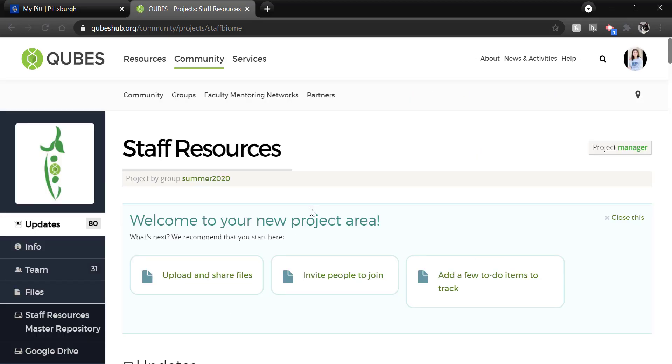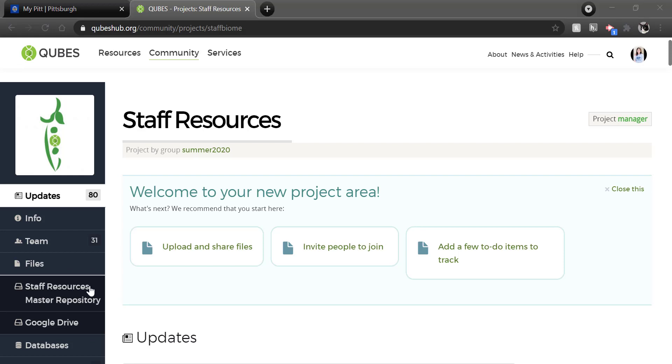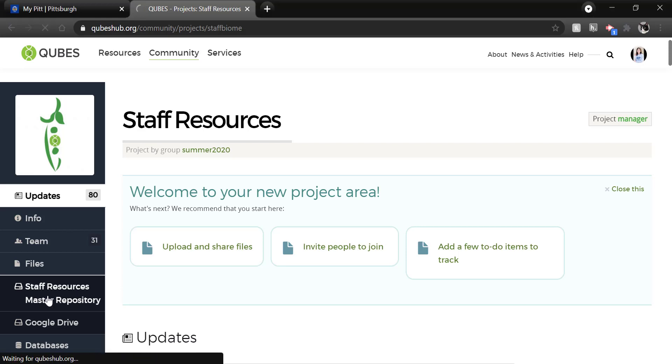Once at the project, we suggest uploading any content that you will use as material in the resource to the project repository before beginning the publishing process. Again, that is in the left menu. So go ahead and click that.